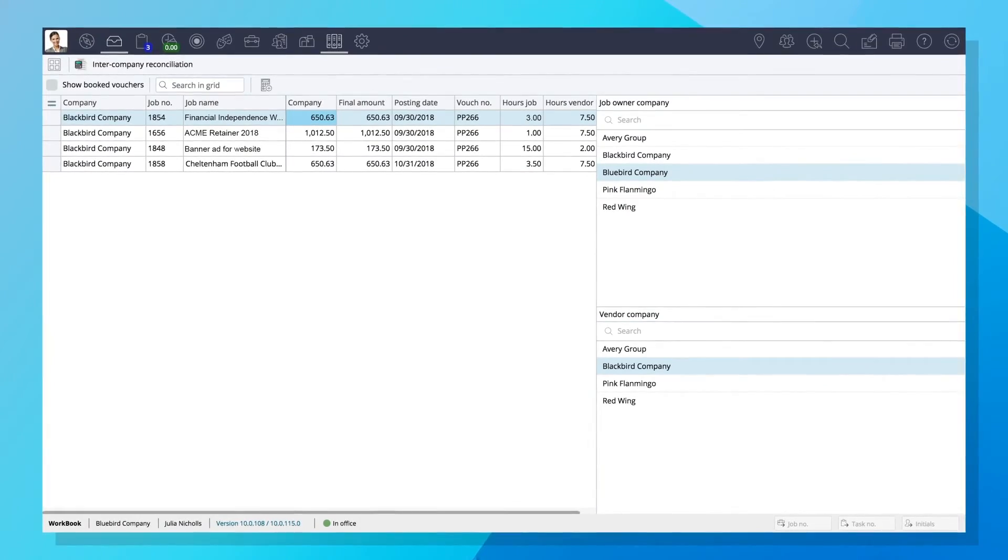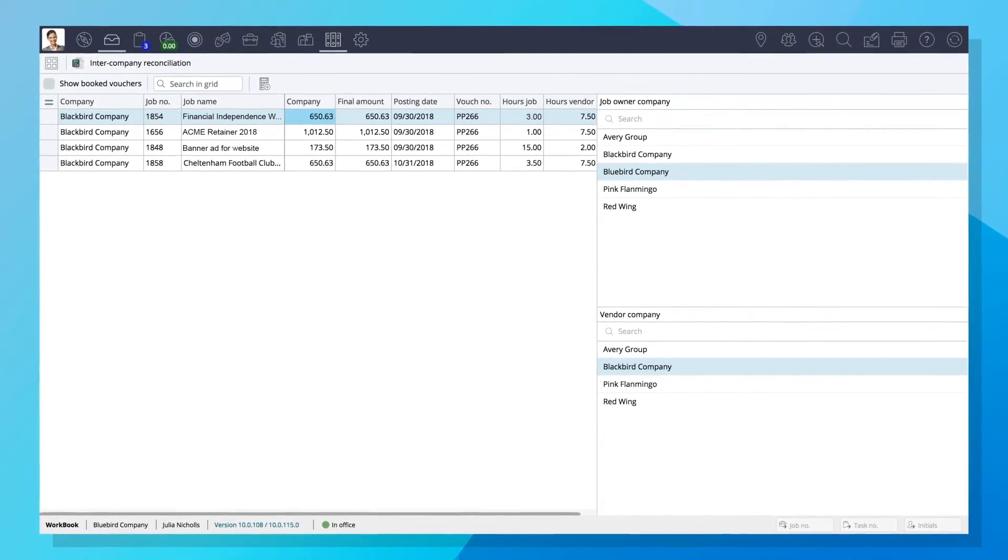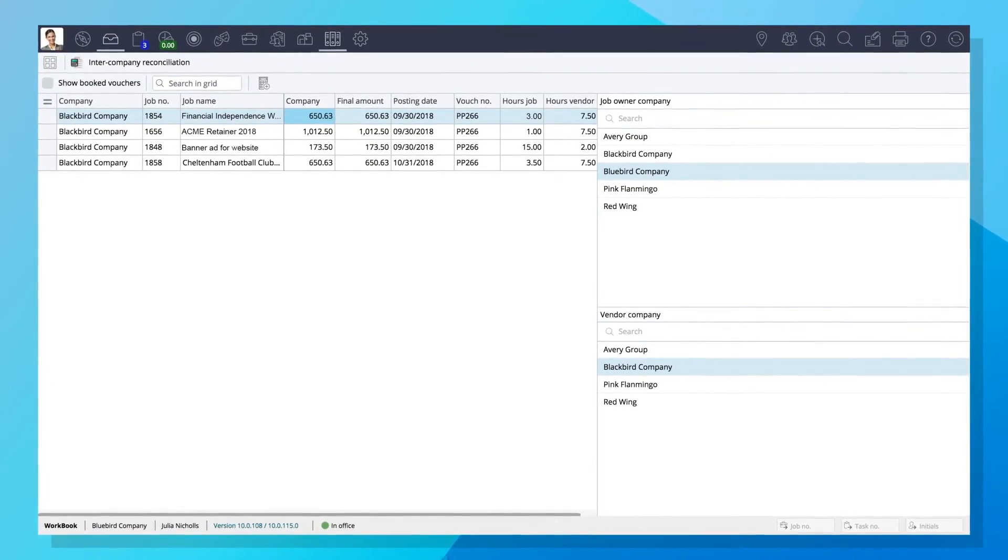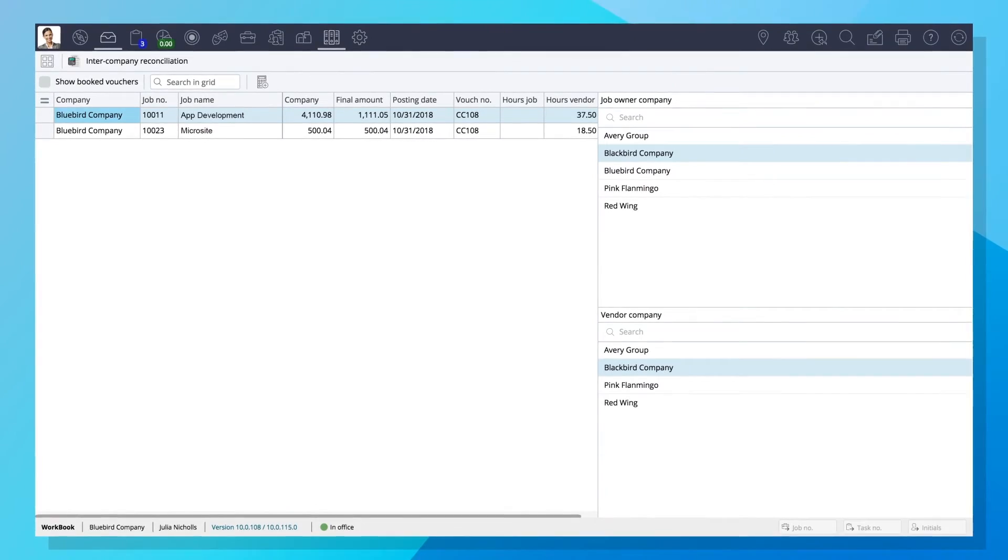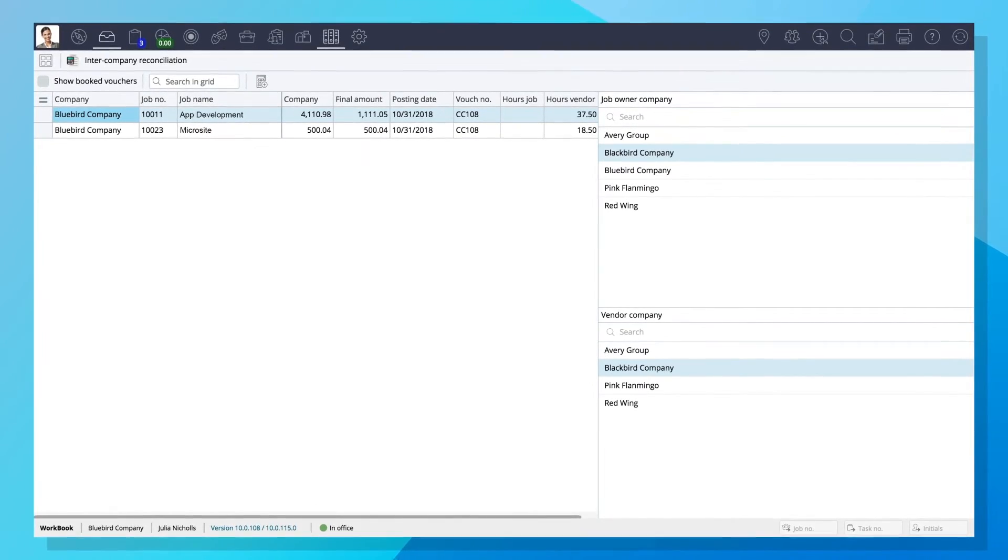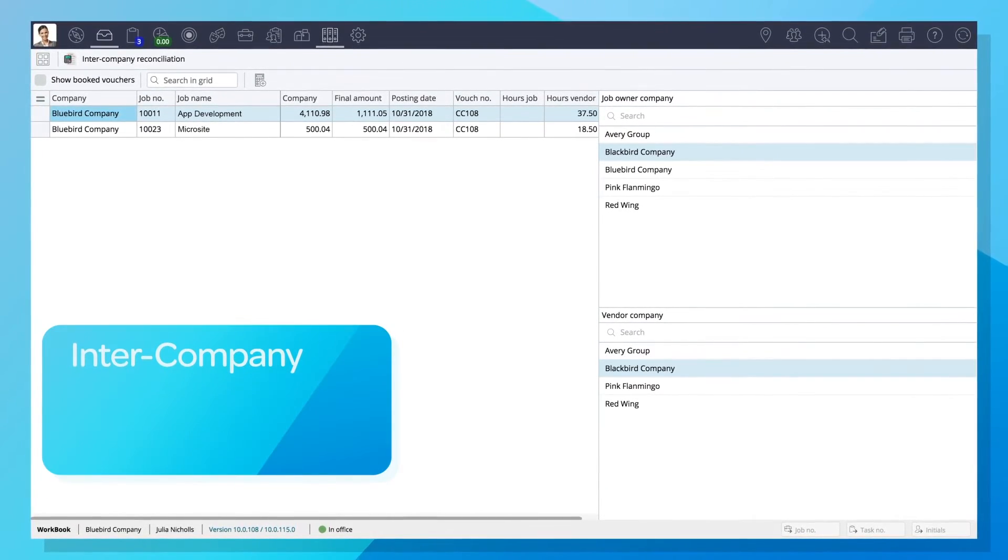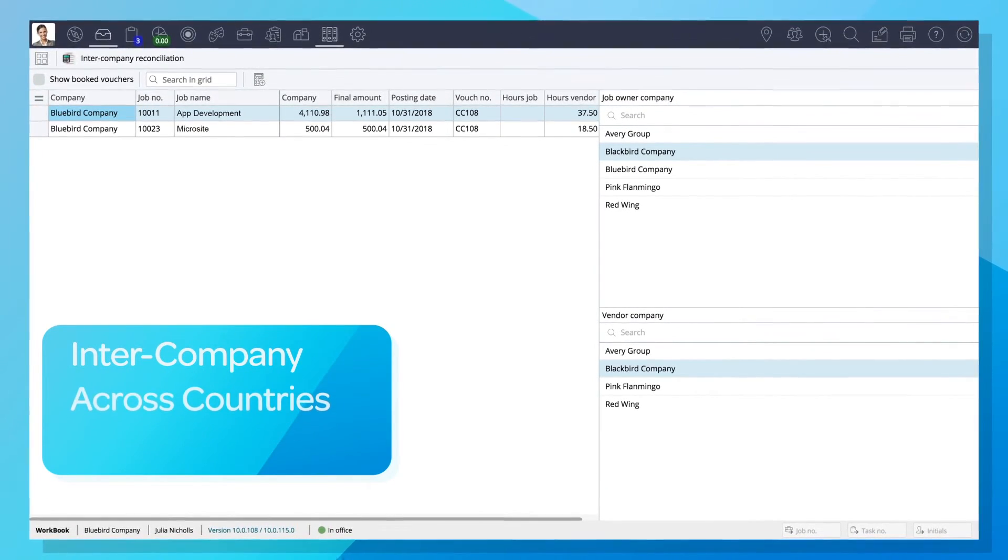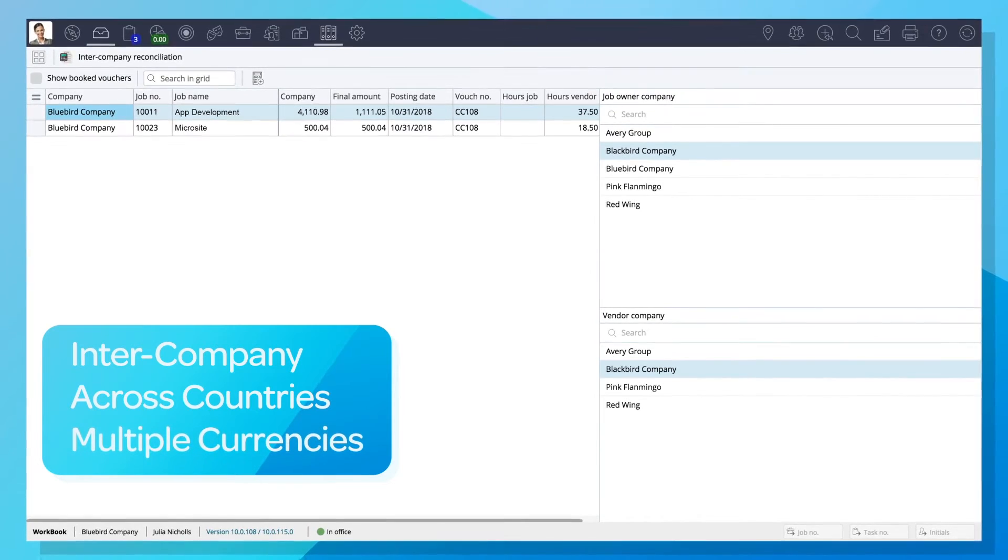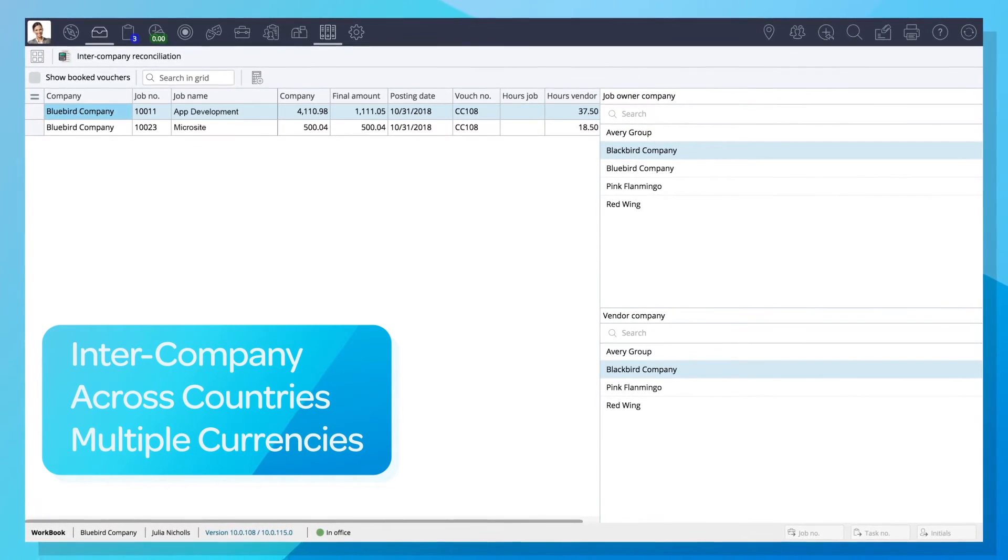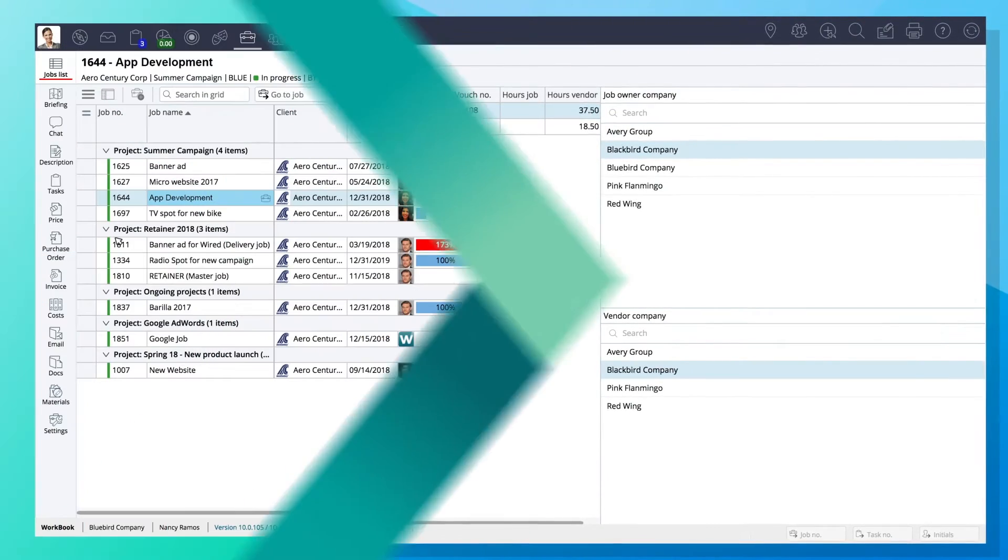And because Workbook is purpose-built for agencies of all sizes, it allows you to manage the entirety of your agency's finances, intercompany, across countries, and in multiple currencies, all in one easy-to-use tool.